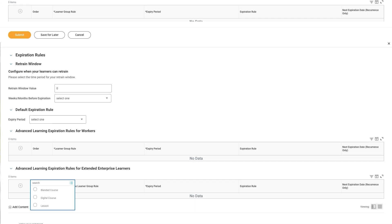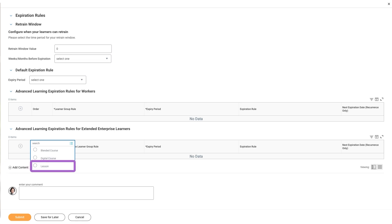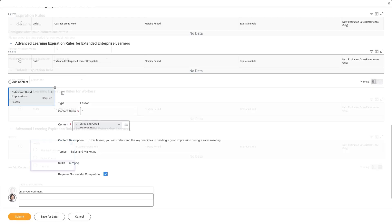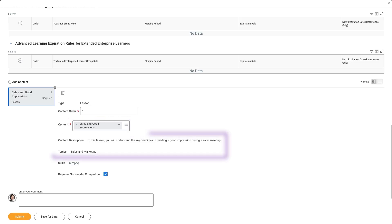Next, Deborah scrolls down to select the Add Content option. She can select any existing standalone lessons, digital courses, and blended courses in the Learning Catalog. First, she selects the Lesson option. In the Content field, Deborah selects the Sales and Good Impressions lesson. Since this is existing content, notice how the page dynamically updates with information from the lesson.